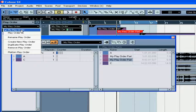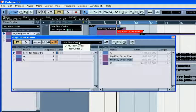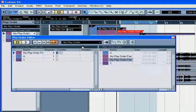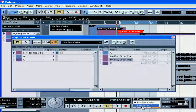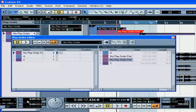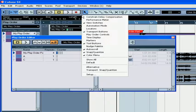The PlayOrder list is accessible from the inspector, the PlayOrder editor, the transport panel, and the toolbar.